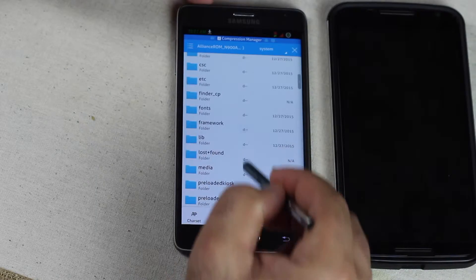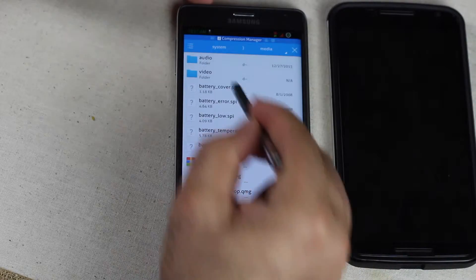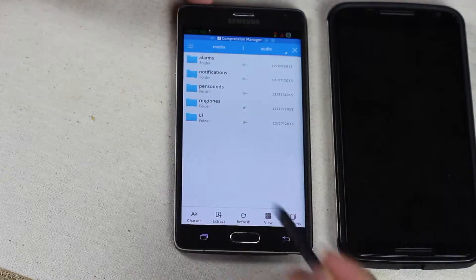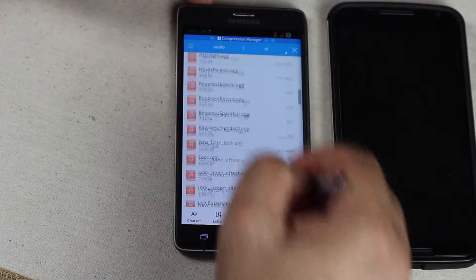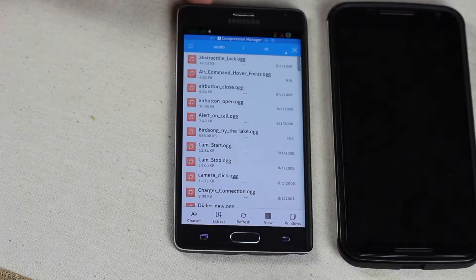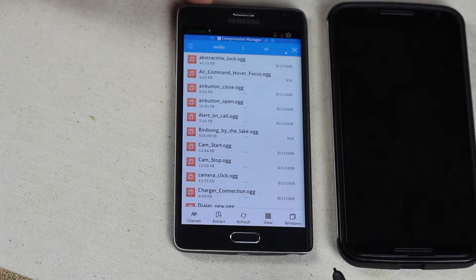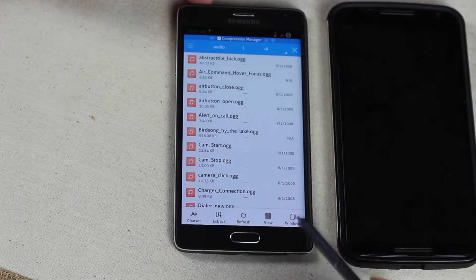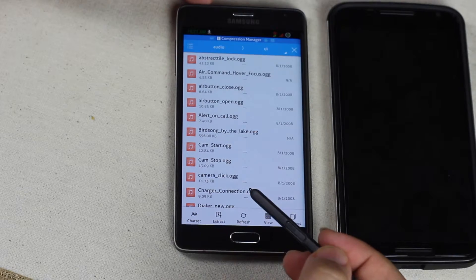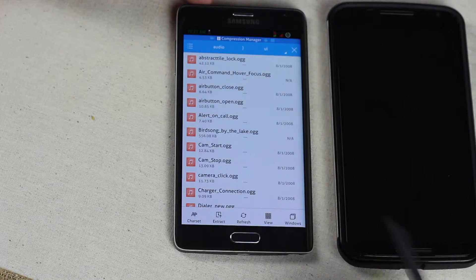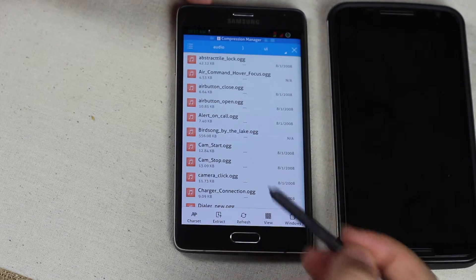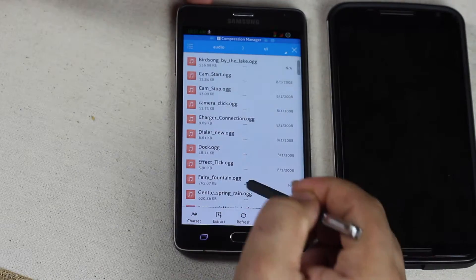Look for media. Audio. UI. And these are all the files that you need. I mean these are all the files that are UI related. You see all the OGGs and all that.